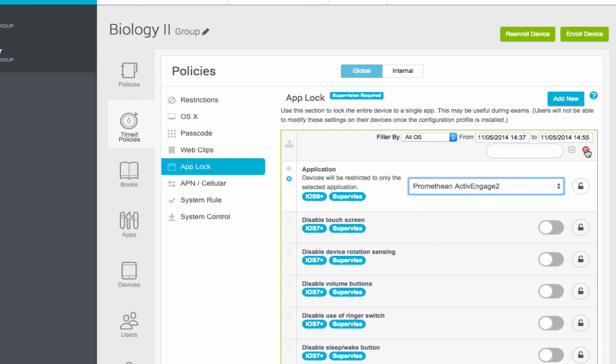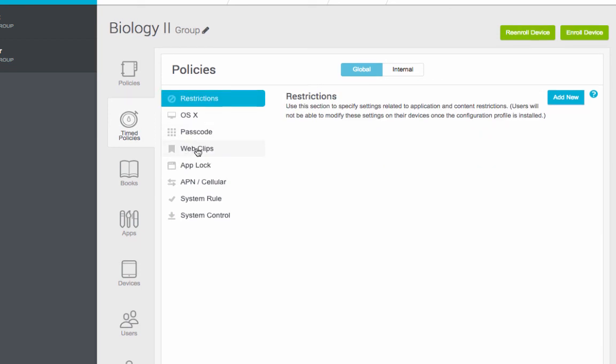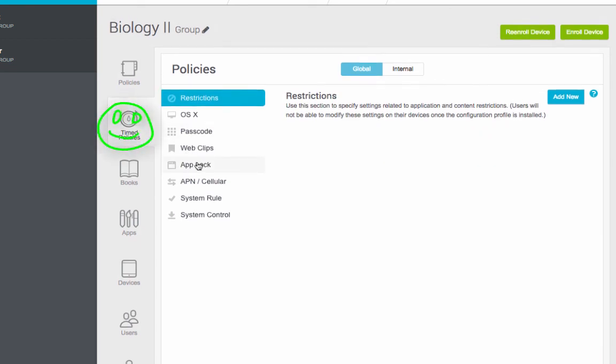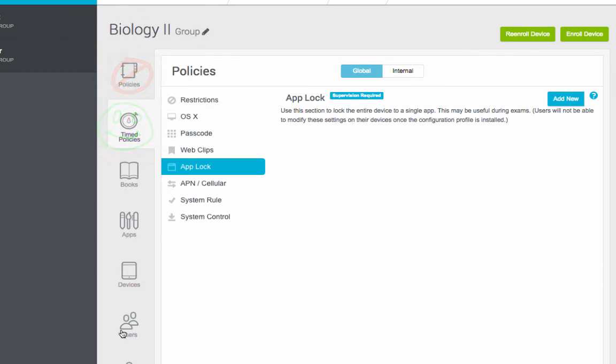So again, the cautions. Make sure that you are on time policies, not policies. Make sure you have the right class at the right time before you do this. I hope this helps, and good luck. If you have questions, let me know.